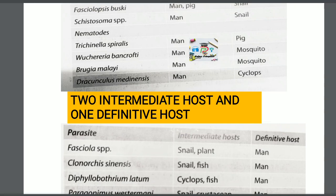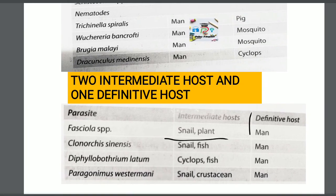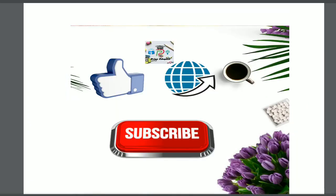Some parasites require two intermediate hosts and one definitive host. Fasciola species requires snail and plant as intermediate hosts, with man as definitive host. Clonorchis sinensis requires snail and fish as intermediate hosts, with man as definitive host. Diphyllobothrium latum requires cyclops and fish as intermediate hosts, with man as definitive host. Paragonimus westermani requires snail and crustaceans as intermediate hosts, with man as definitive host.